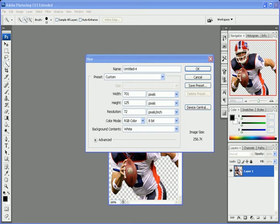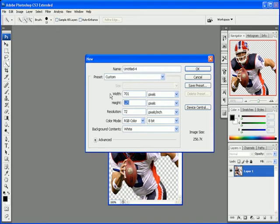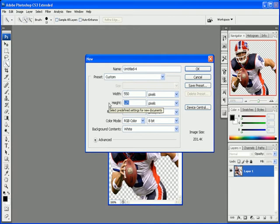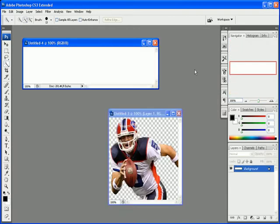Okay, let's get started with making this banner. So I went up to File, New. I'm gonna make the width about 701. Actually, no, let's change it. Let's make it 550. 550 by... Yeah, 125 will be good.